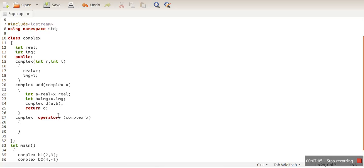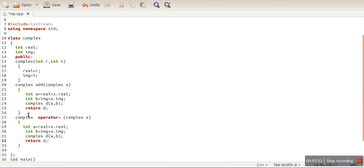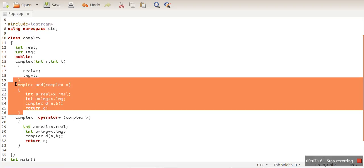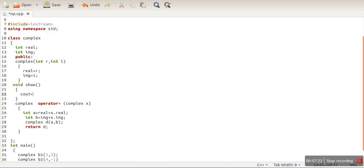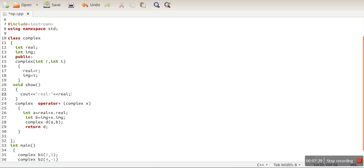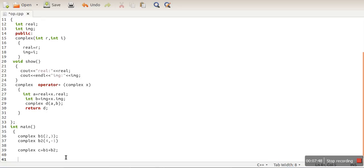We write the same addition logic inside the operator function and delete the old add method. We also create a show function to print the value of our complex number — printing real first and then imaginary. We've created objects b1 and b2, stored the result of b1 plus b2 in c, and will print c to verify.